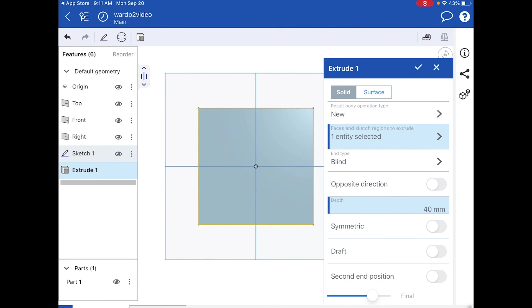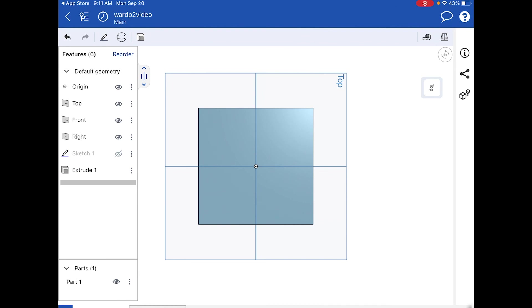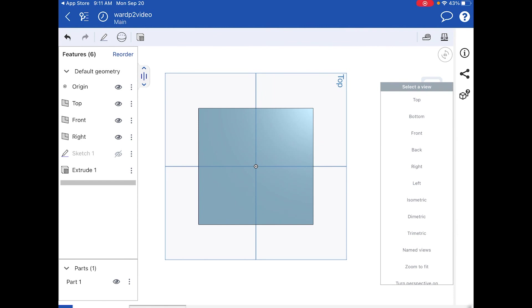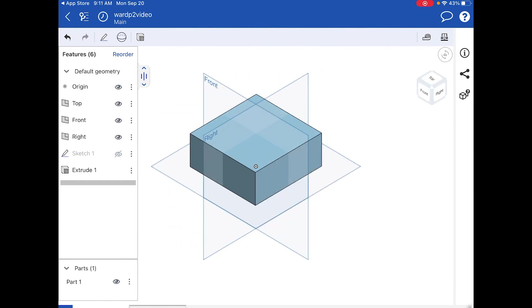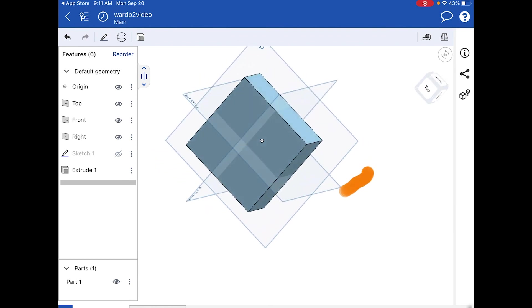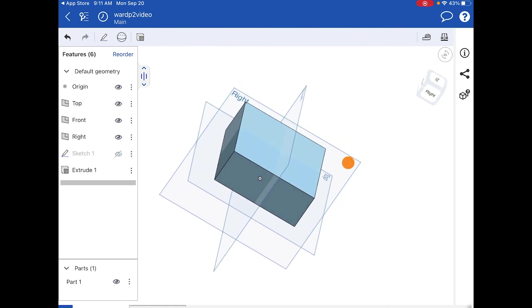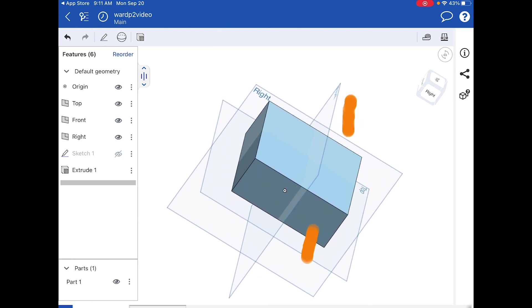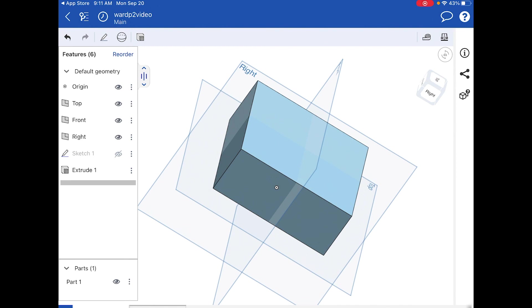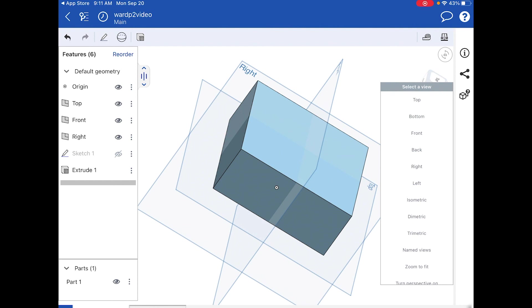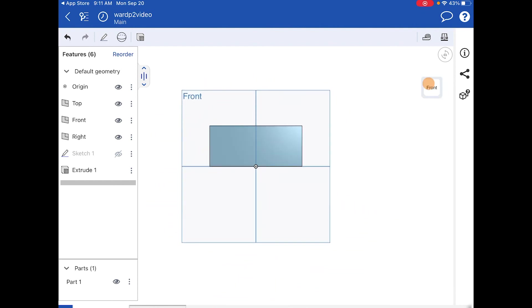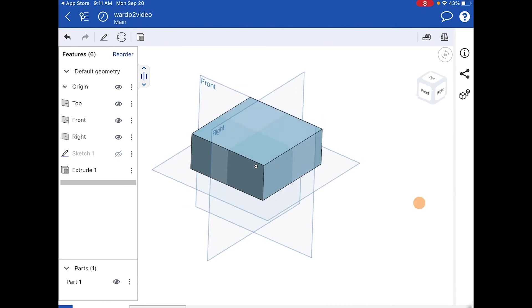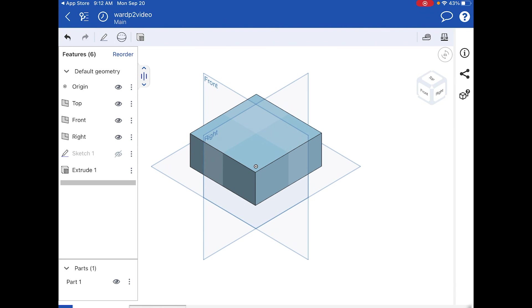With depth set and everything looking good, I hit the check mark and now I've got my 3D cube. I tap the view cube and change it to Isometric. From there I can touch and drag to orbit, use two fingers to pan, or pinch to zoom in and out. I can also select a face directly — like the front — but I usually leave it in isometric view.